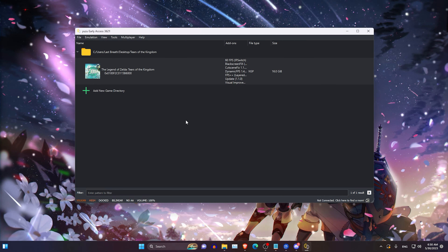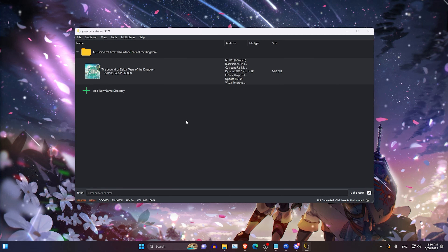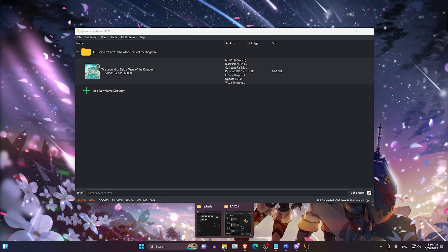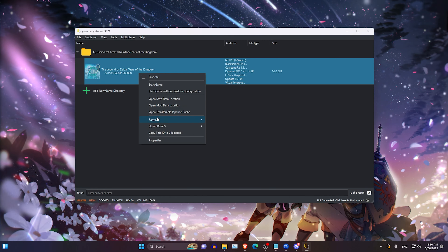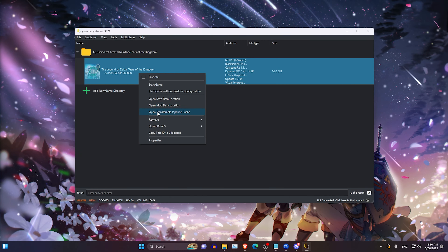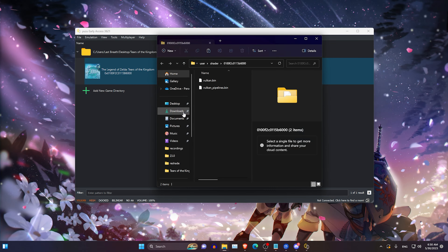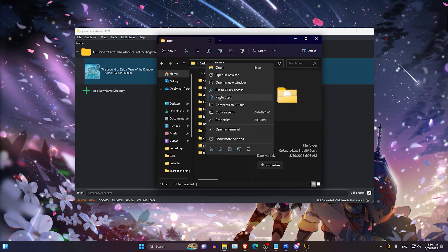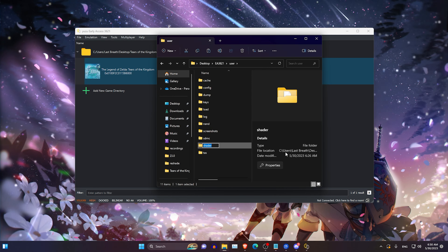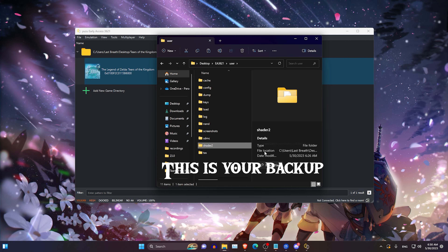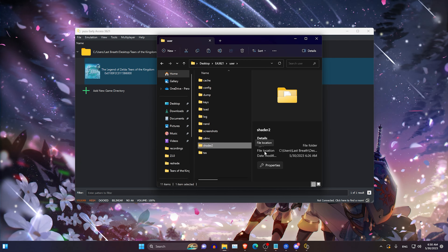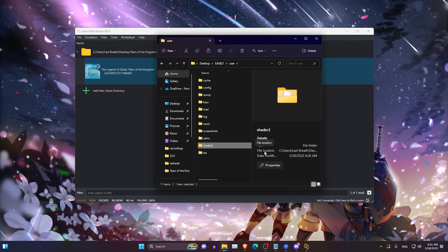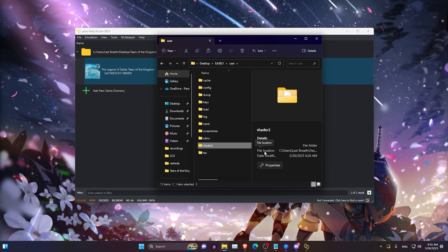If you are experiencing a large amount of stuttering and visual bugs in Tears of the Kingdom, this could be caused by your shaders. Go to Pipeline, open Transfer Pipeline Cache — this will open the shader folder. Go back to your user folder, find the shader folder, and rename it to something like 'shader2'. This will make you rebuild your shaders but it may fix your issue.